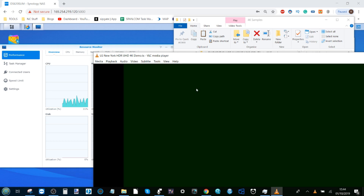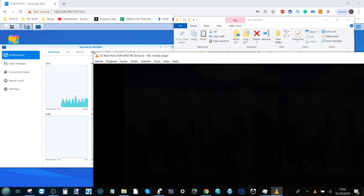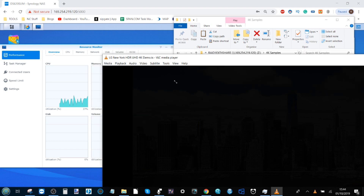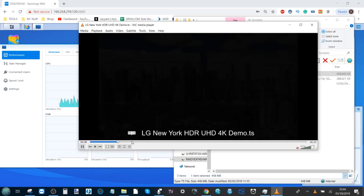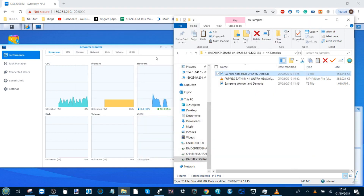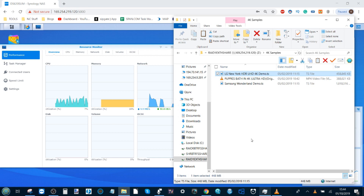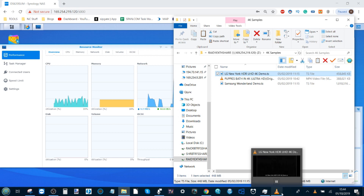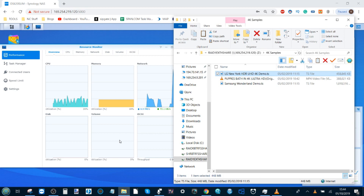Now the 4K test for RAID 1 ext4 — loading the New York skyline in VLC. The resource monitor is starting to creep up. Looking at the results: it has outperformed the SHR volume and is on par with RAID 0, sitting at just 21 percent CPU utilization. Not too shabby at all for 4K playback.